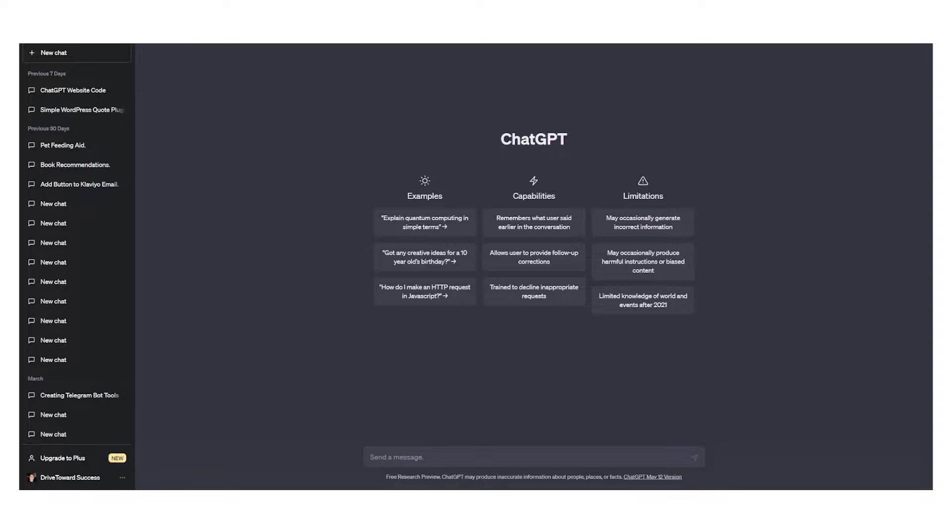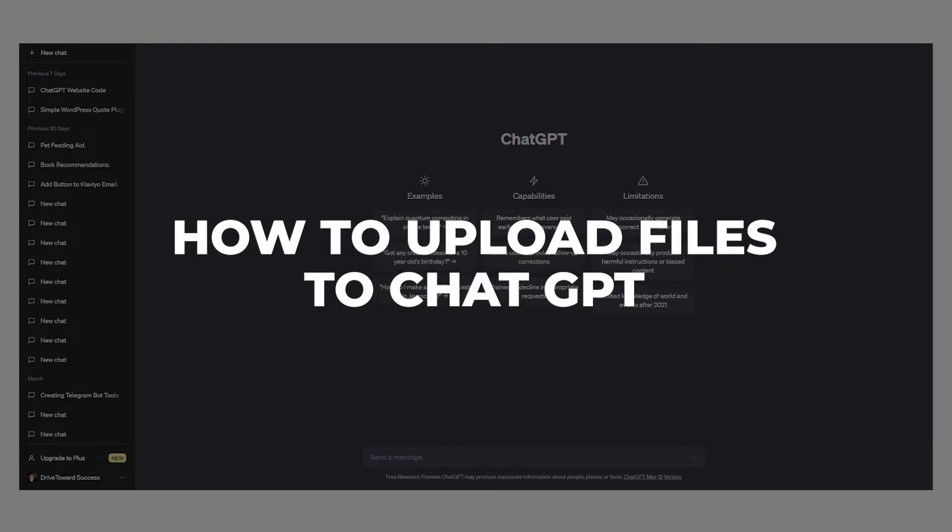Hello everyone, welcome to another video. In this video I will show you how to upload files to ChatGPT.